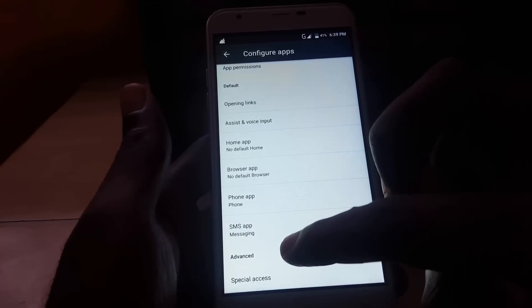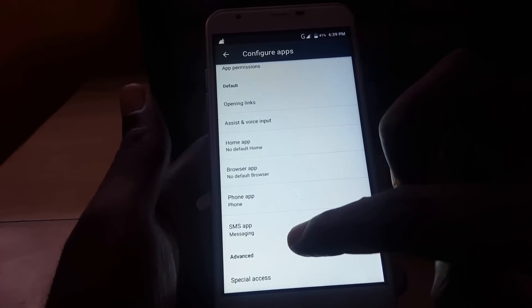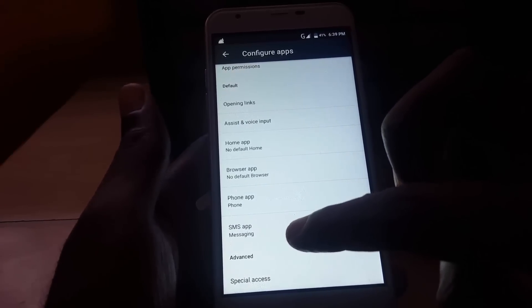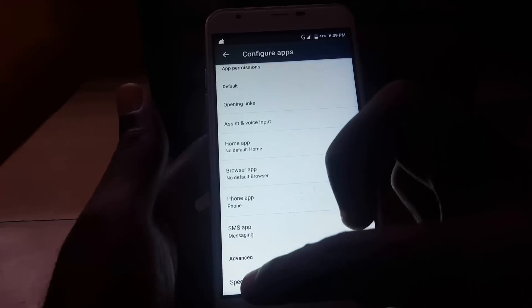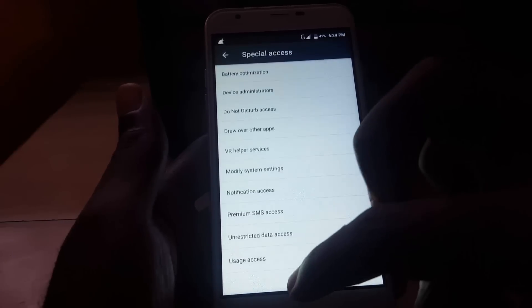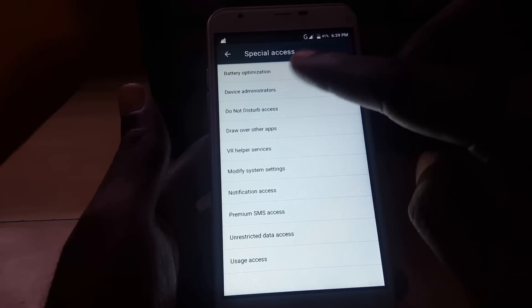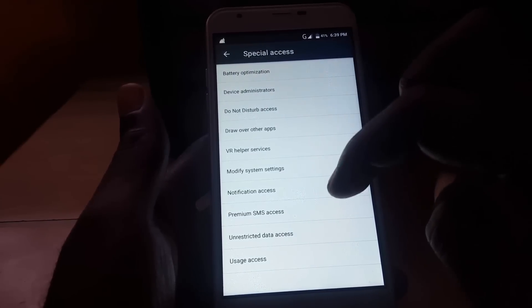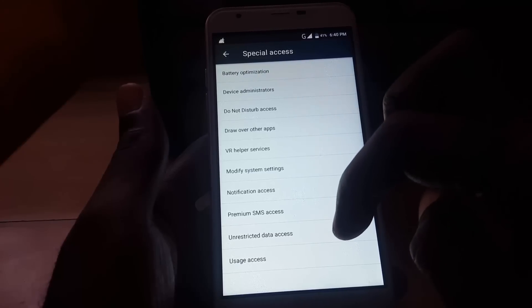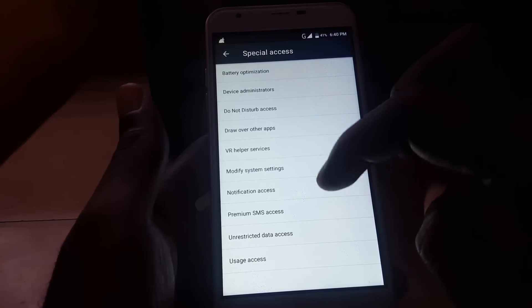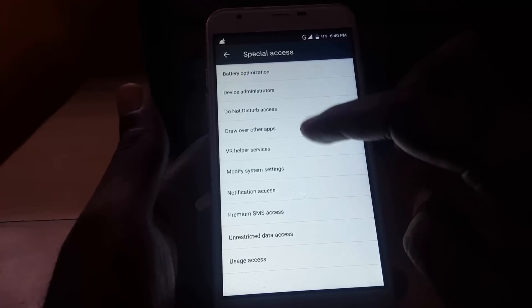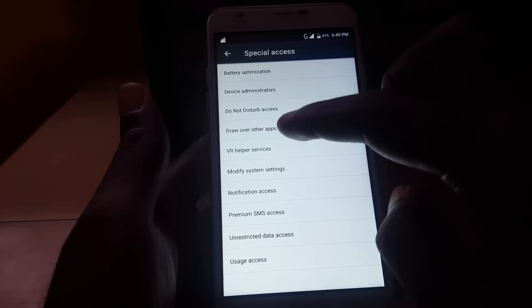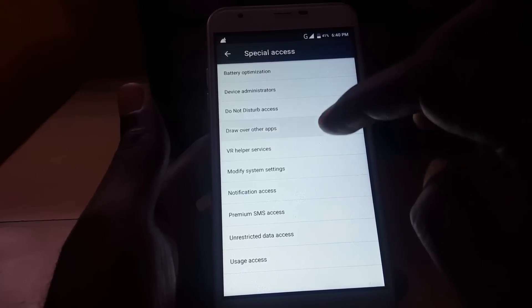For others, you'll see Apps That Can Appear on Top. So I'm going to go into Special Access and then I'm going to look for Apps That Can Appear on Top or Draw Over Other Apps. Basically the same thing.